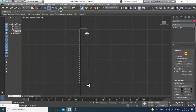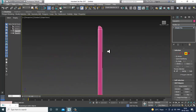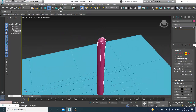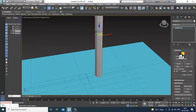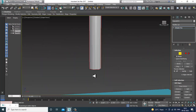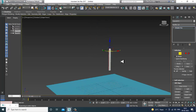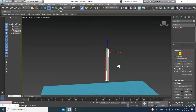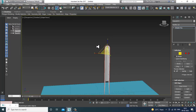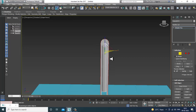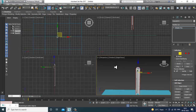After deleting those polygons, I'll select the polygons on the other side and delete them as well. Then I'll select its border, go to the edge, subtract — now if you want to extrude the edge you can use Shift and drag to extrude it.